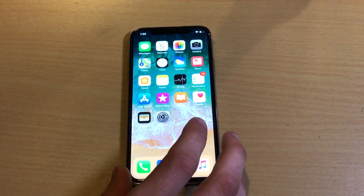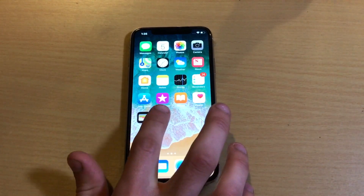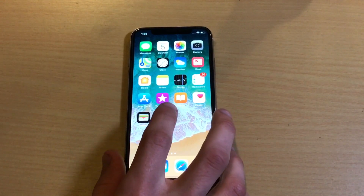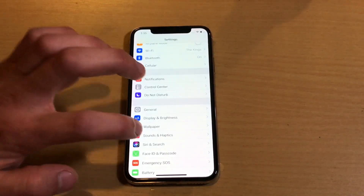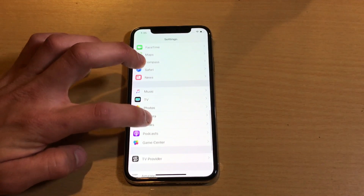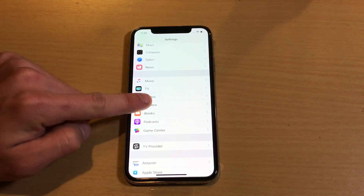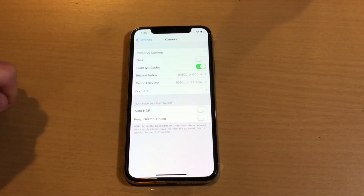So let's go ahead and do that now. What you need to do is just jump into the Settings application and then scroll all the way down until you see Camera. Go ahead and click into Camera.